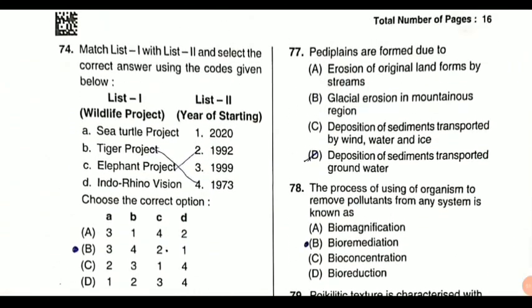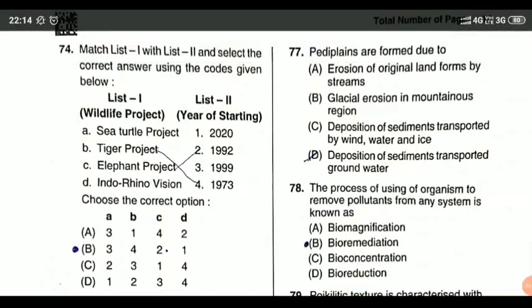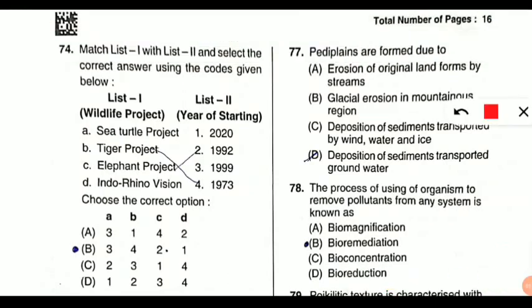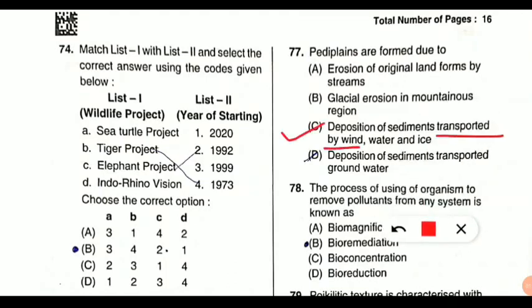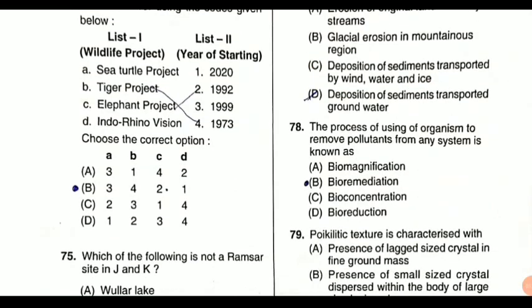Coming to question number 77: pediplanes — what are pediplanes and how are they formed? Pediplanes are formed due to the deposition of sediments transported by wind, water, and ice. These three are the factors. Pediplanes are actually gently sloping bedrock surfaces formed by erosion or weathering. That is the meaning of pediplanes.